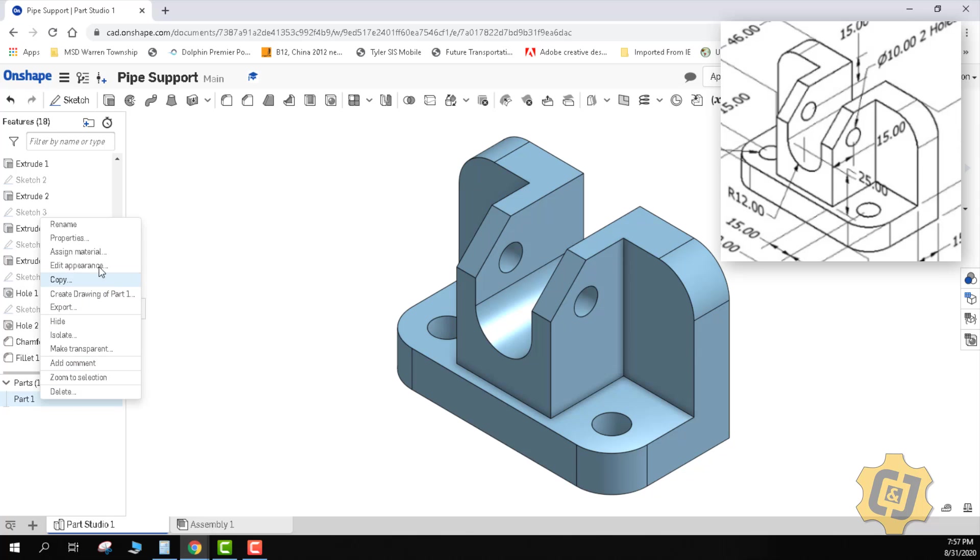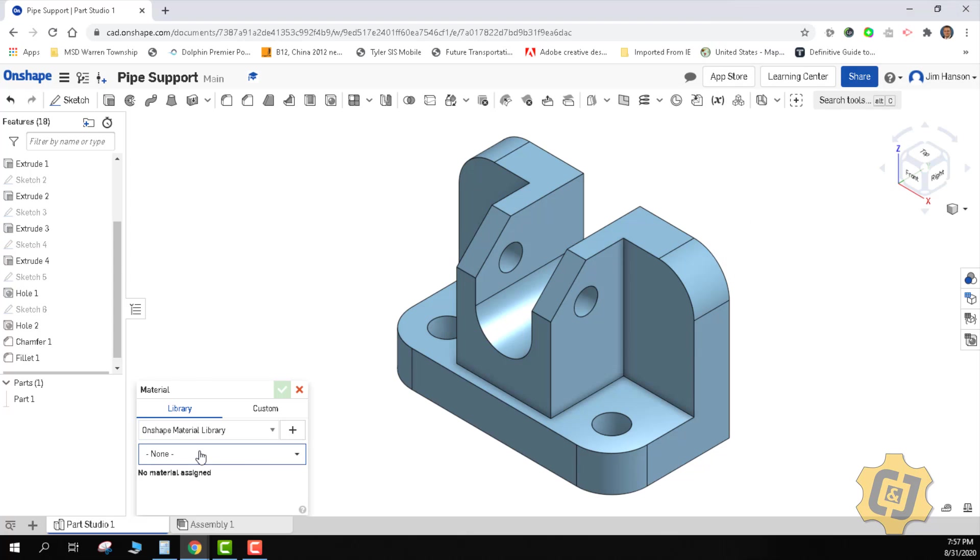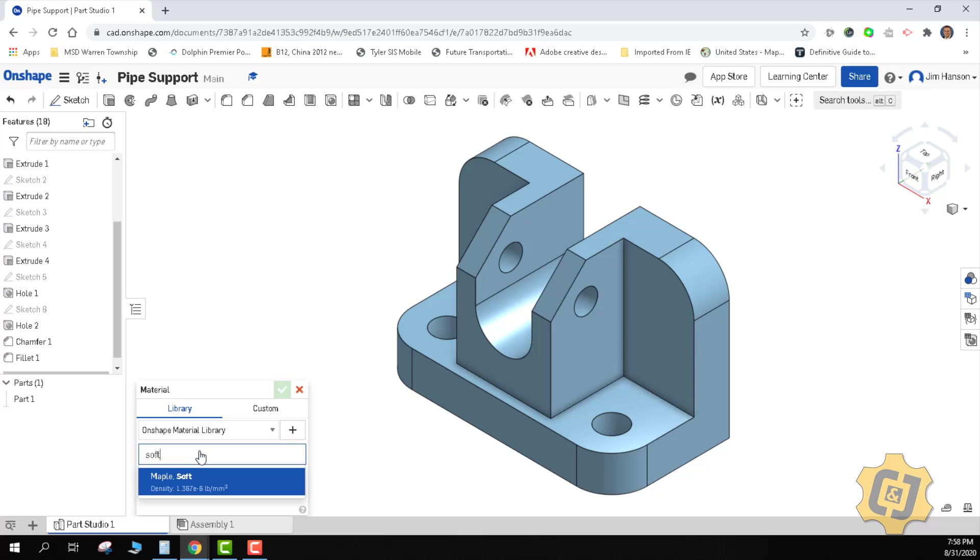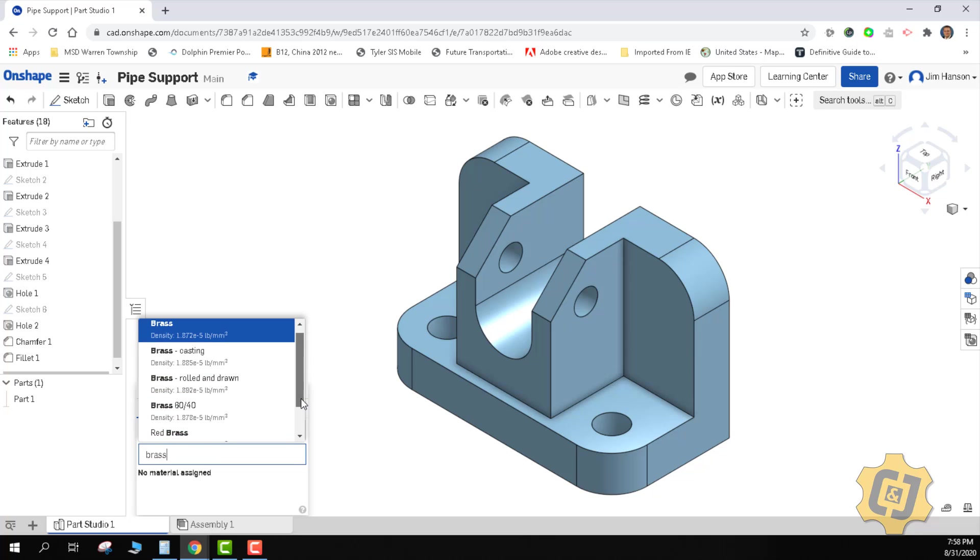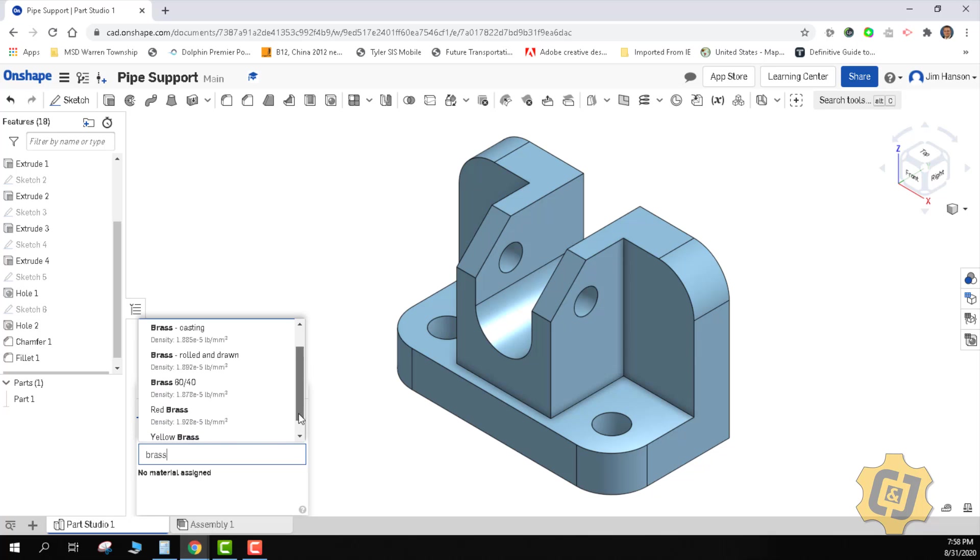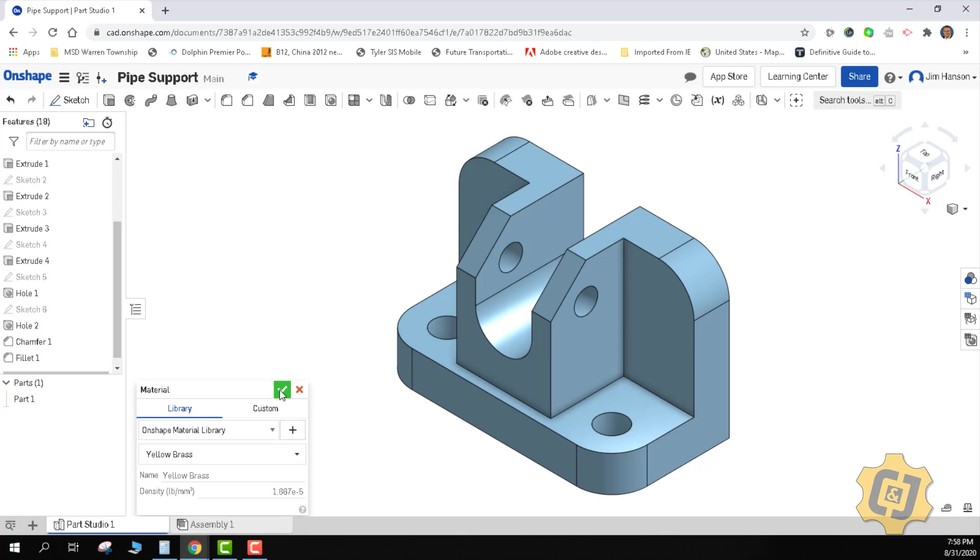So the last thing we need to do is make it soft yellow brass. So we're going to add our material, change it from none. I'm just curious if we do have soft. I have soft maple. Let's go ahead and just type in brass. So I don't have anything that has the word soft in it. So I have yellow brass. So that's what we're going to go with. Instead of the brass casting, 60-40 red brass, we're just going to go with the yellow brass, call it a day. That's everything for the pipe support.